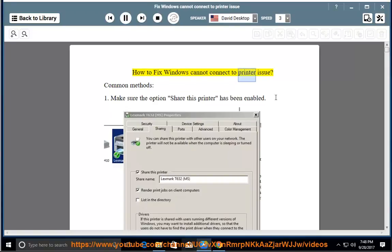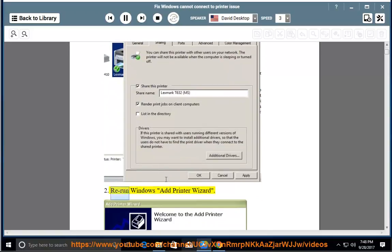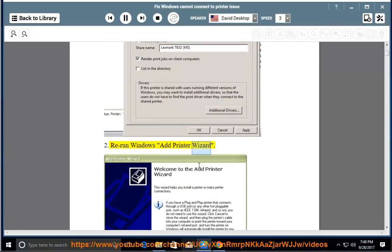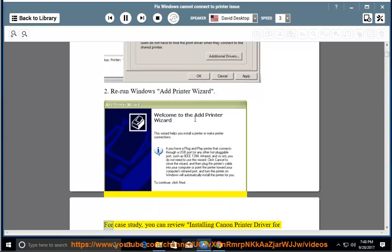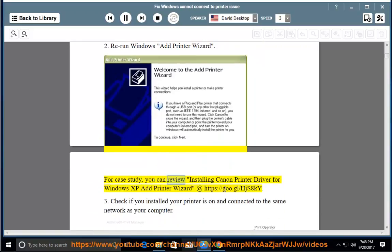How to fix the 'Windows cannot connect to printer' issue. Common methods: 1. Make sure the option 'Share this printer' has been enabled. 2. Rerun Windows Add Printer Wizard. For a case study, you can review installing Canon Printer Driver for Windows XP Add Printer Wizard at https://goo.gl/HJS8KY.